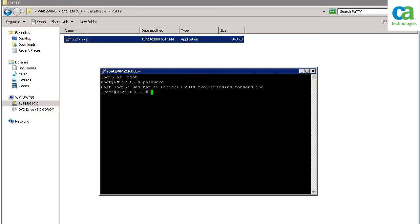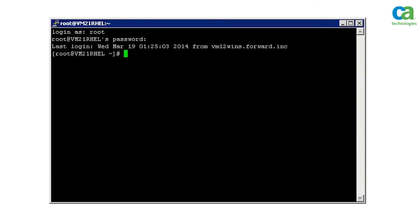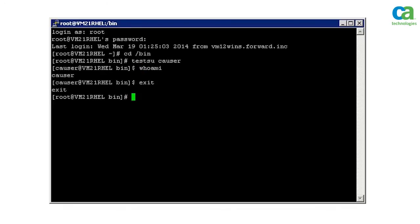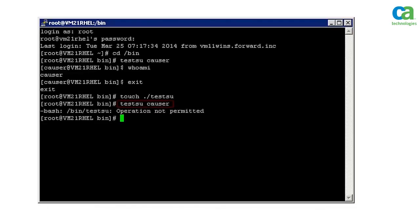Finally, you need to modify the testSU utility and test the working of the CLANG script. Let's log into the Linux endpoint and navigate to the bin directory. To check if the testSU utility is working, type testSU CA user. You will be logged in as CA user. Now, to modify the timestamp associated with testSU utility, type touch testSU. You have modified the testSU utility — it will now be untrusted and will not work until you manually trust it. To test this, type testSU CA user. You will receive an error message.